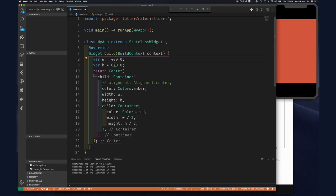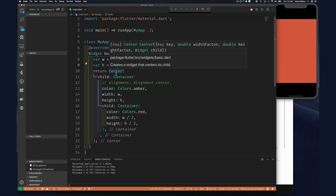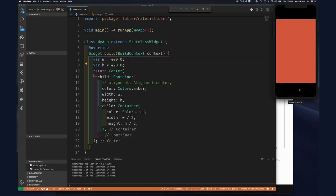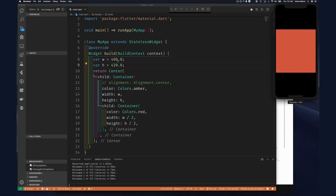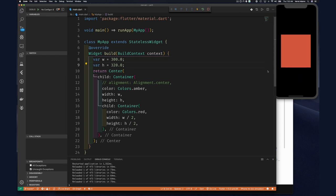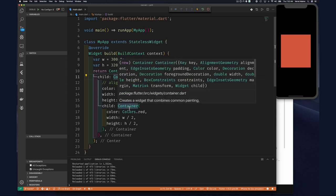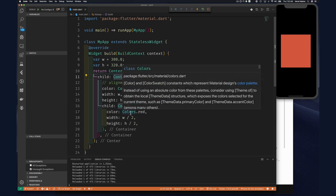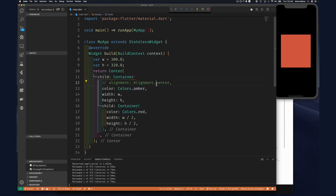Once I wrap my yellow container in a center widget, it forces it to have a smaller size. Let's make this 300 by 300 — notice how now our container is respecting the size because it's in a center widget. But the inner red container is still expanding to the max of its parent. To fix that I have to tell its parent to center its child.